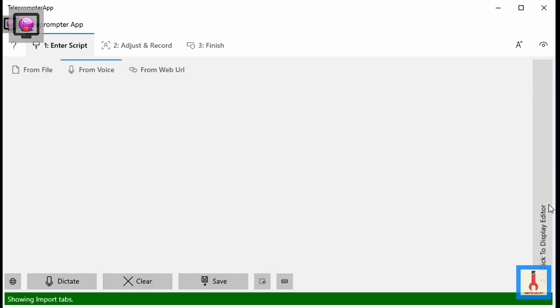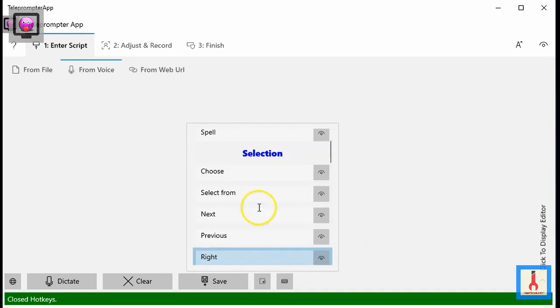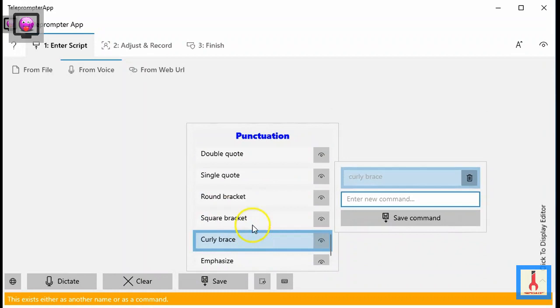This has been a lengthy tutorial, but it was necessary to cover the actions and hotkeys of the speech recognition component. Although not all of the actions were demonstrated during this tutorial, learning how to use the rest of the actions should be straightforward as they are well documented. Thank you for watching.